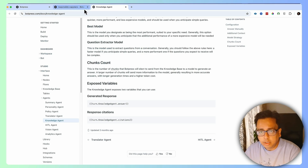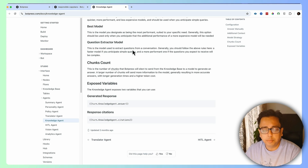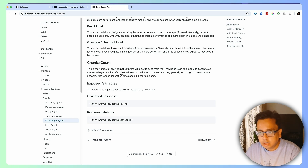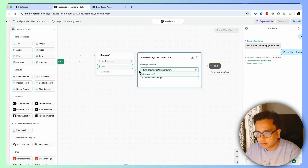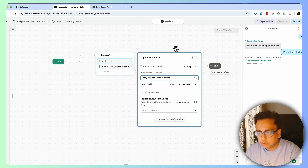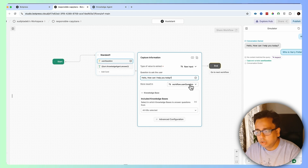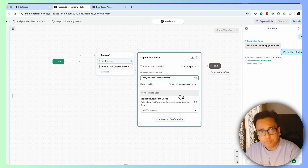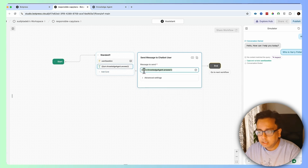Going to the Botpress documentation, which is very good — I spent a couple of hours going through it and was able to build my chatbot quickly. There is a variable which stores the response coming from the knowledge base. I'll copy that and put it in the text element. So: the chatbot asks "How can I help you?", the user input is stored in user question, that question searches my knowledge base, and if there's an answer it's shown via the text element using the knowledge base response variable.